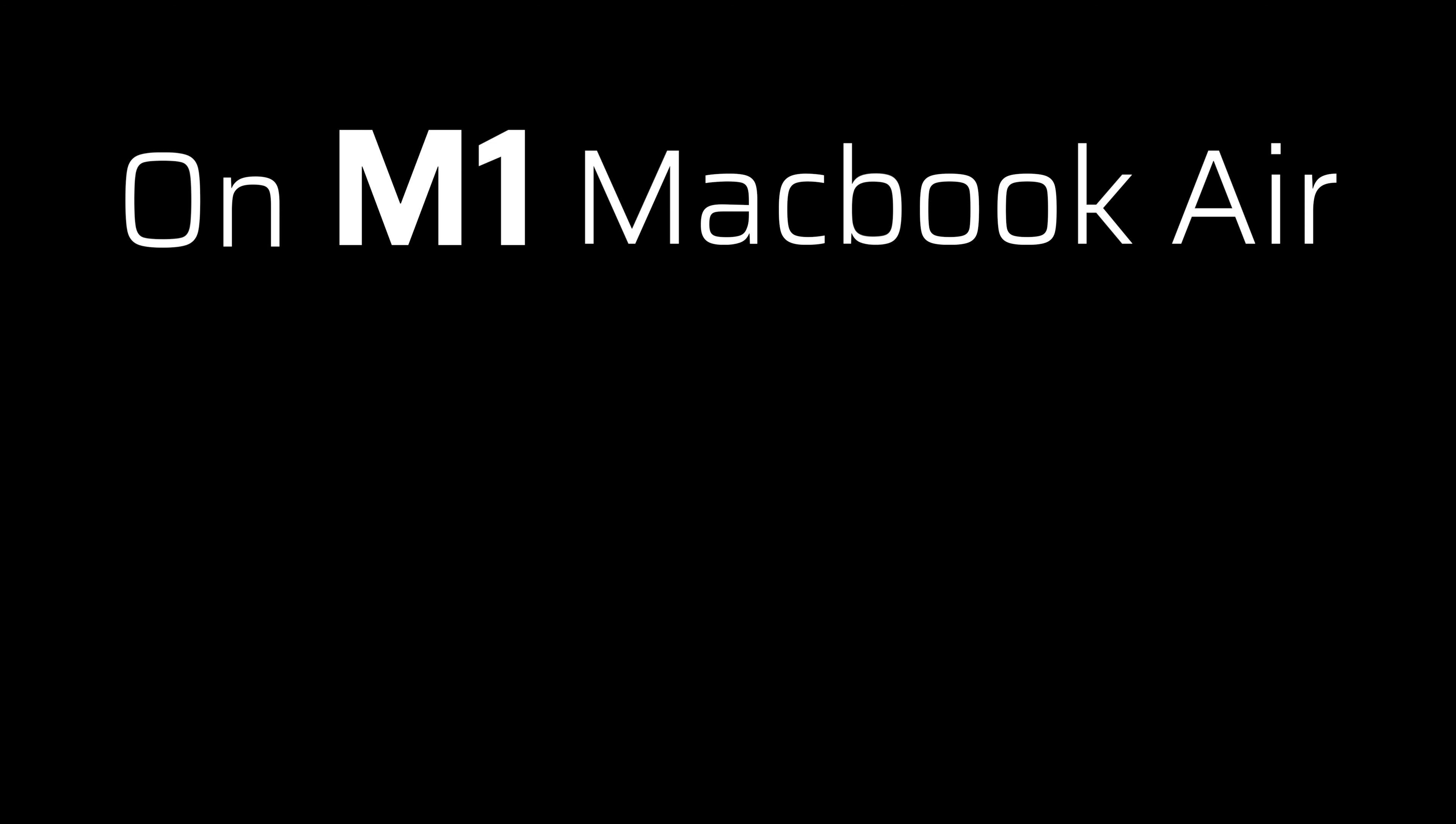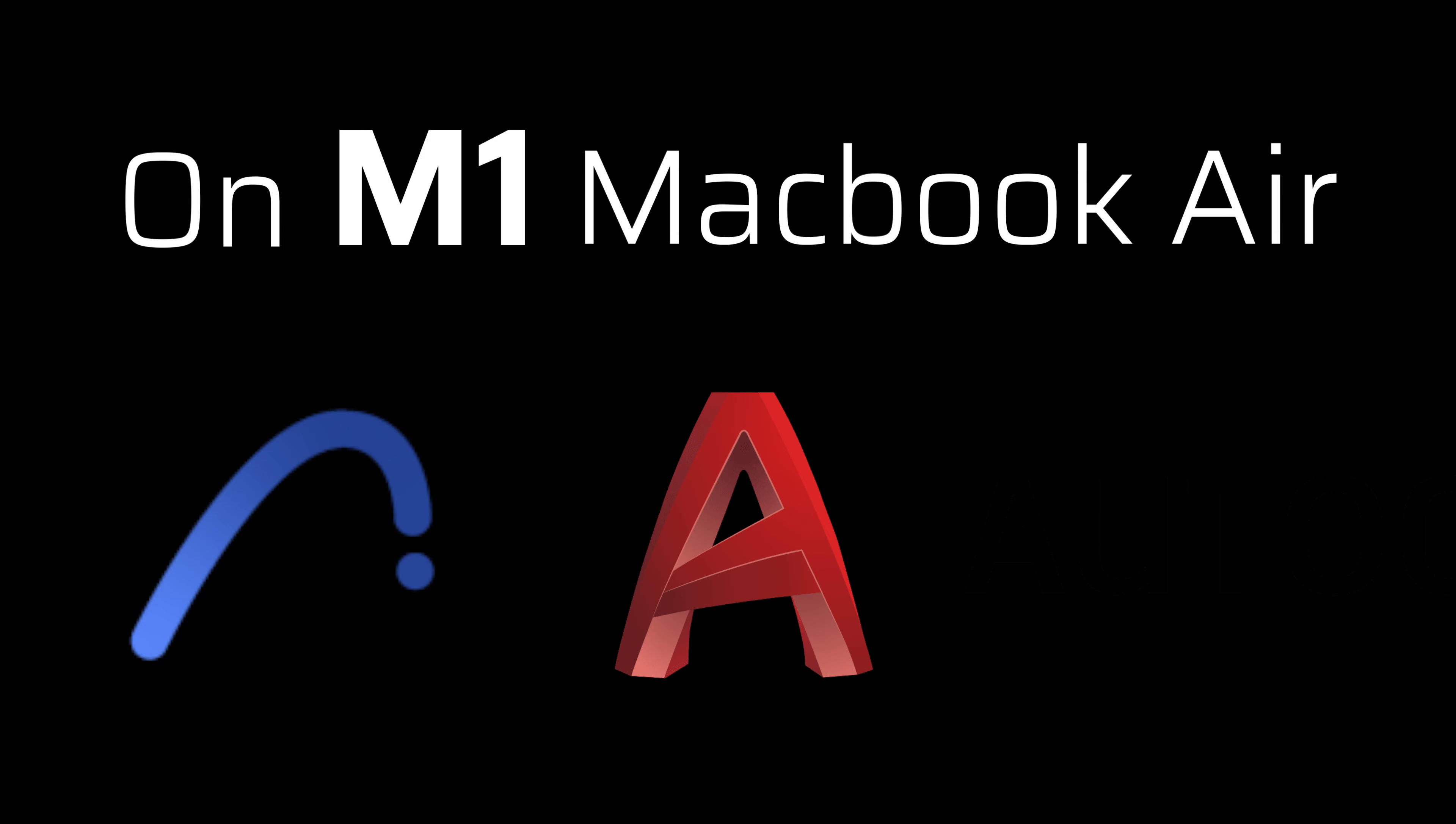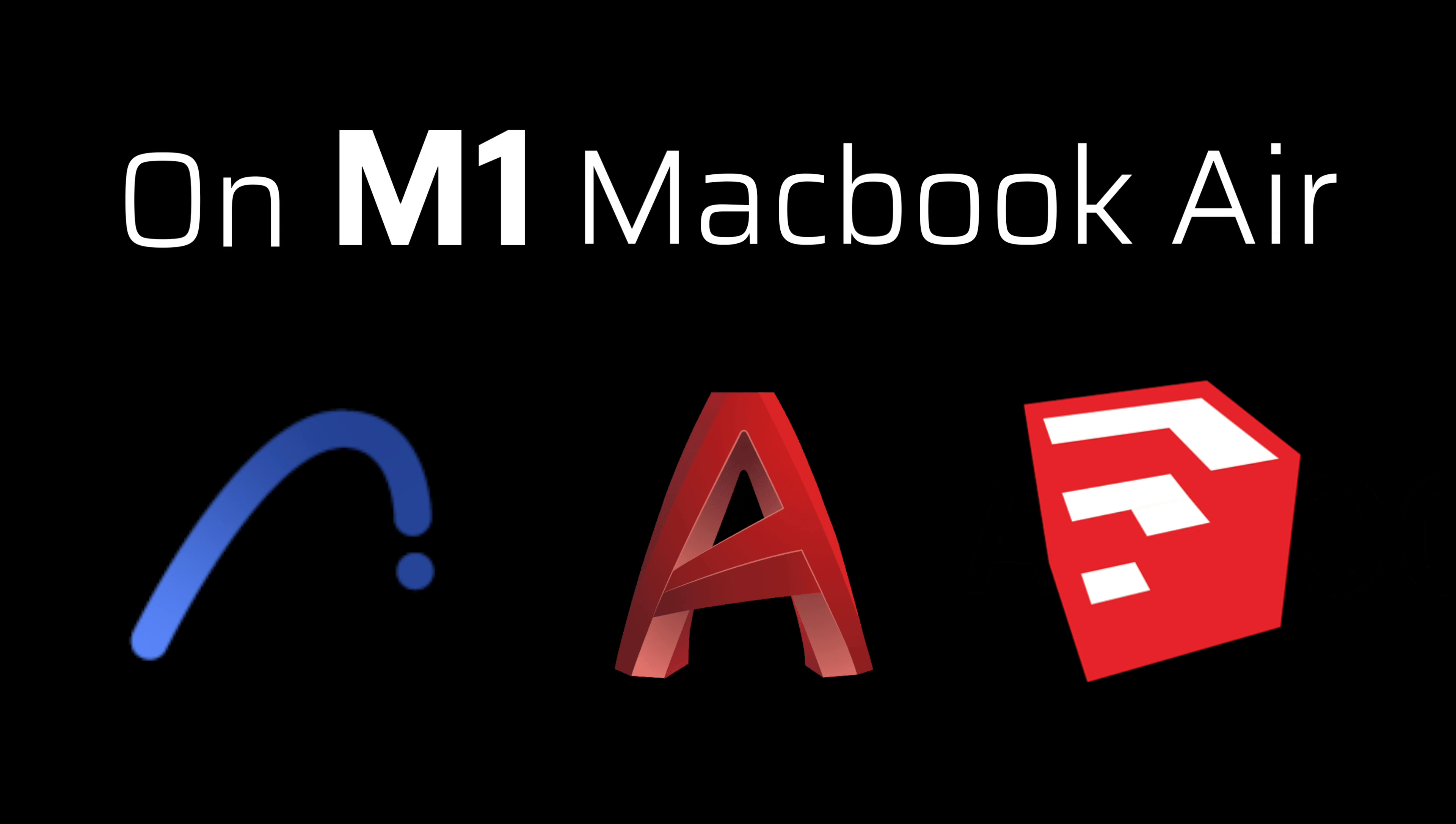In this video, I will test some architect software on M1 MacBook Air: ArchiCAD, AutoCAD, and SketchUp.